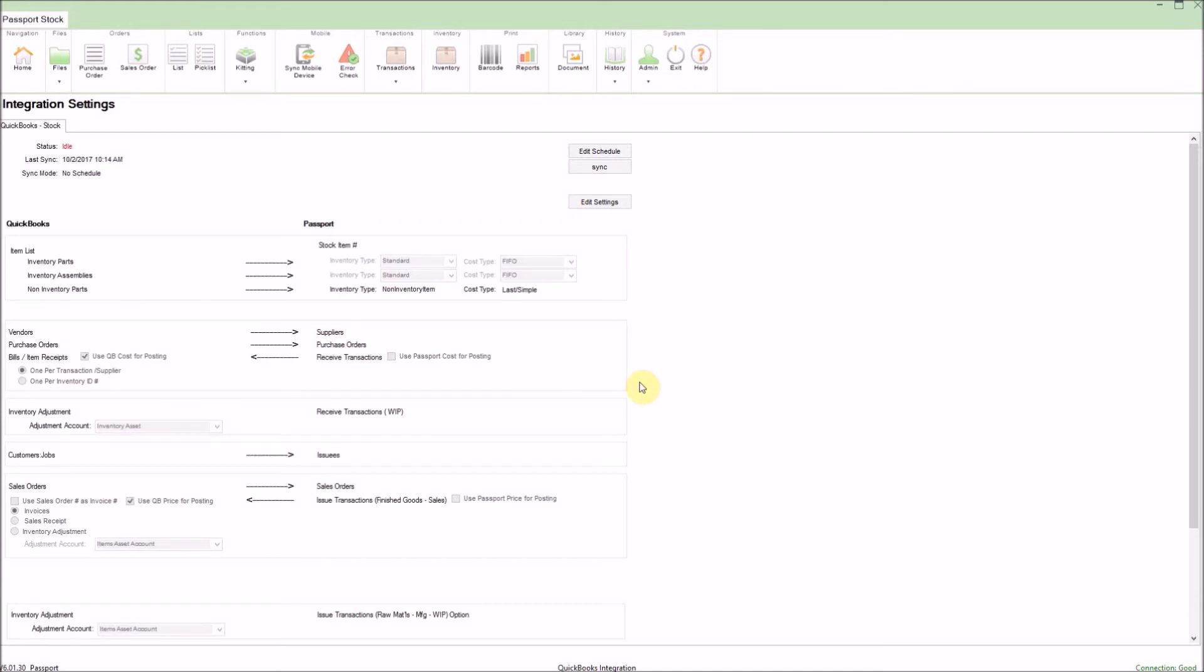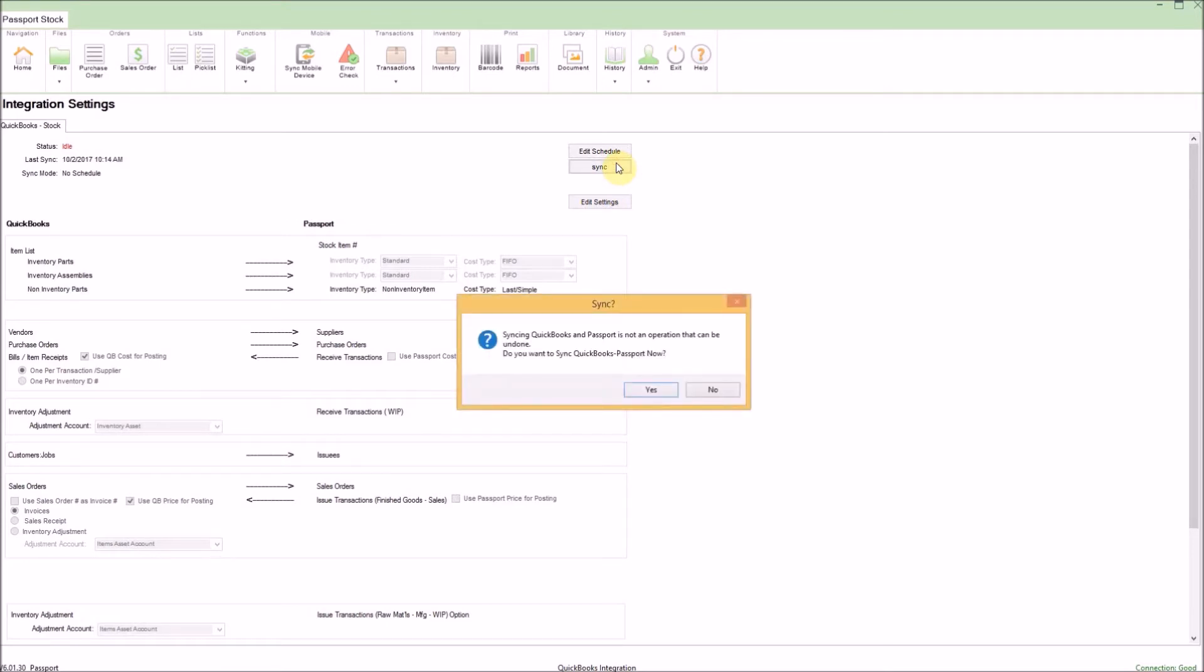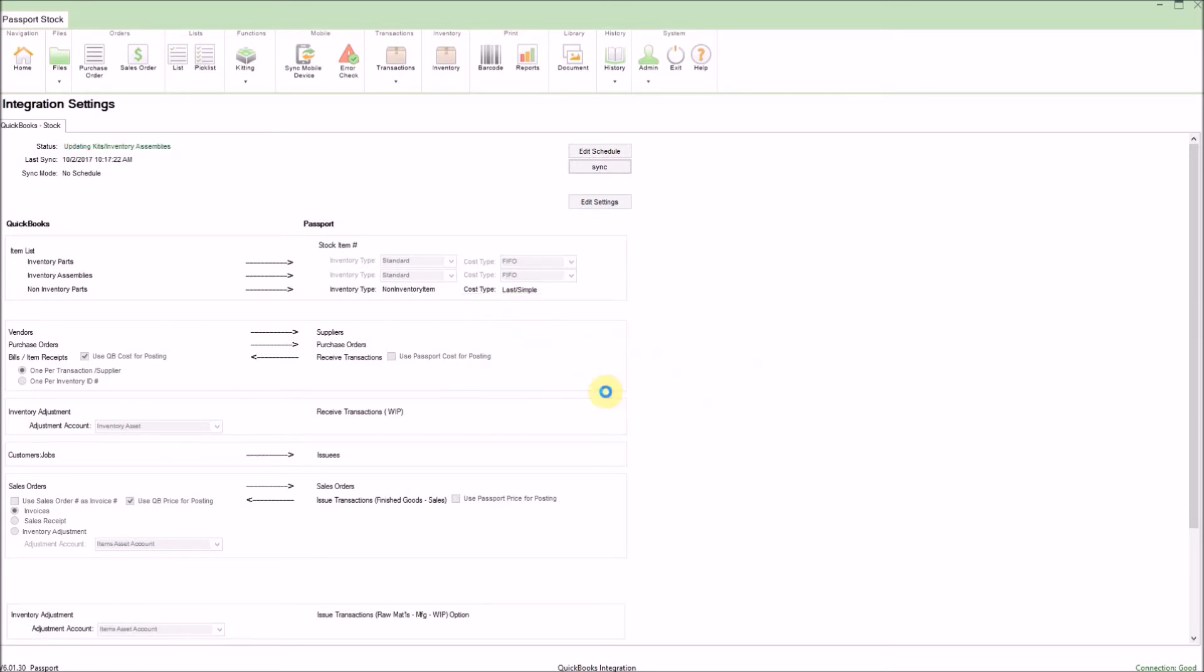I'll initiate a manual sync by clicking on the sync button on the top right of the QuickBooks integration screen. Once the warning comes up saying the process cannot be undone, simply click yes. On the top left, you'll quickly see the sync process happen. Now that the sync has completed, let's navigate back to the files in Passport to see what came over.